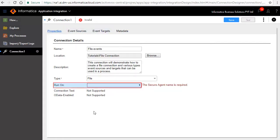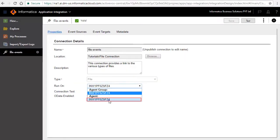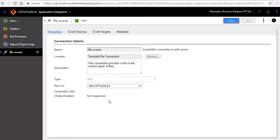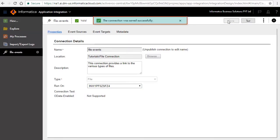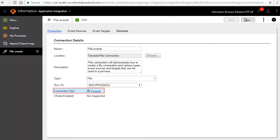Run on specifies the secure agent to which you want the file connection to point to. Click save to save the connection. Click test to test the connection. The connection test result says passed.